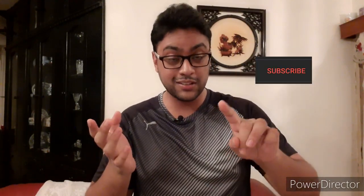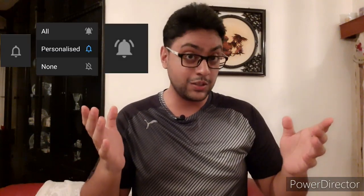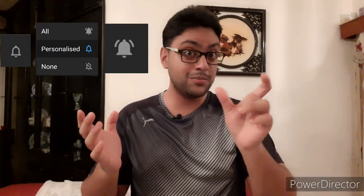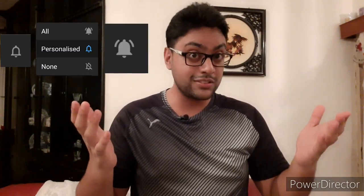Hey guys, welcome to yet another video with NJC Vlogs. Today our topic is going to be on the cardiovascular system. For those of you who are new to this channel, do hit the red subscribe button, after which you can hit the bell icon so that you get updated on the latest uploads. If you do end up liking the video, do give a like and also share it with your family and friends. So without any further ado, let's get started.